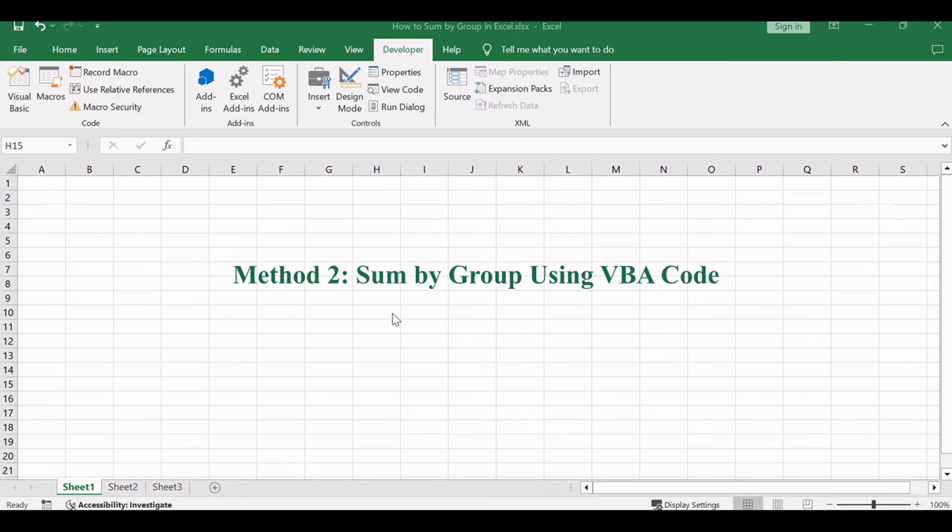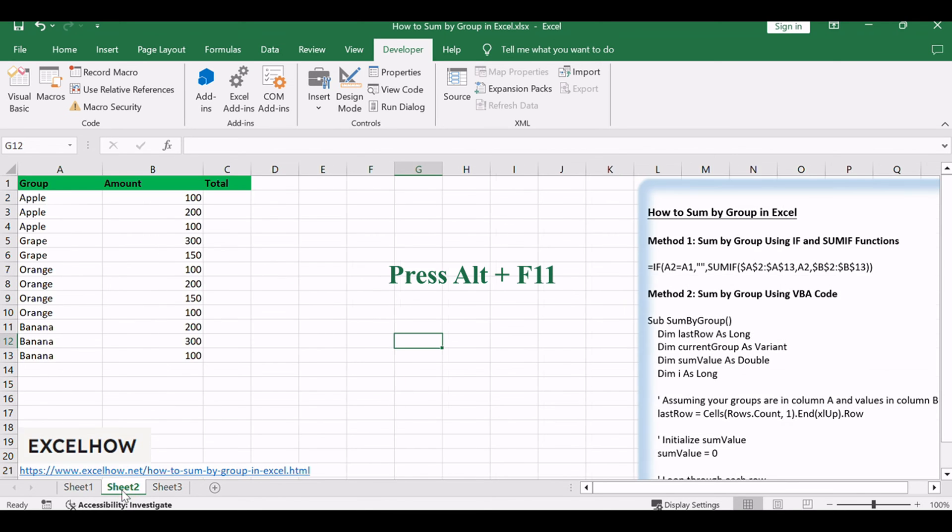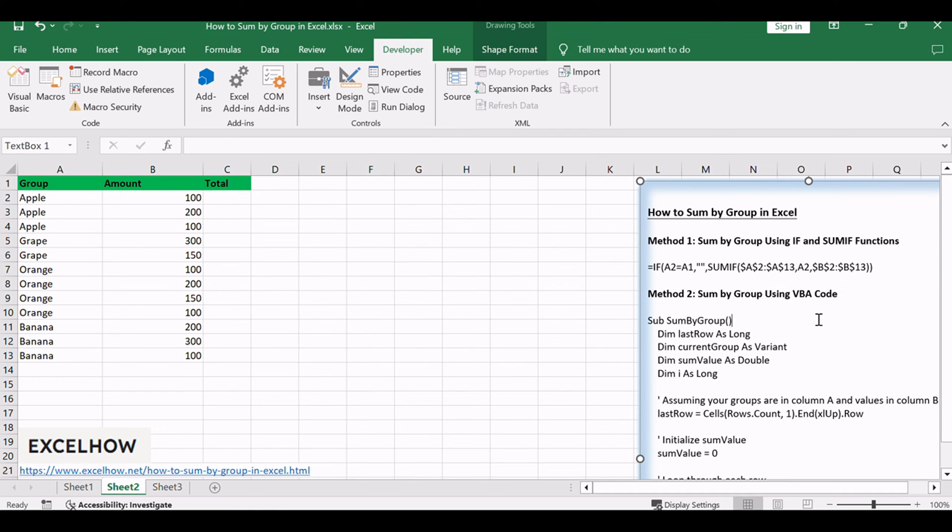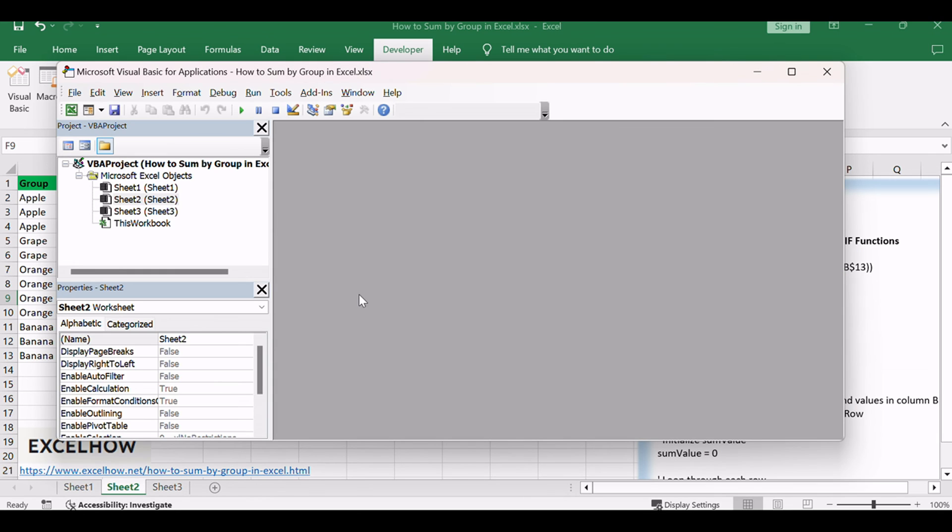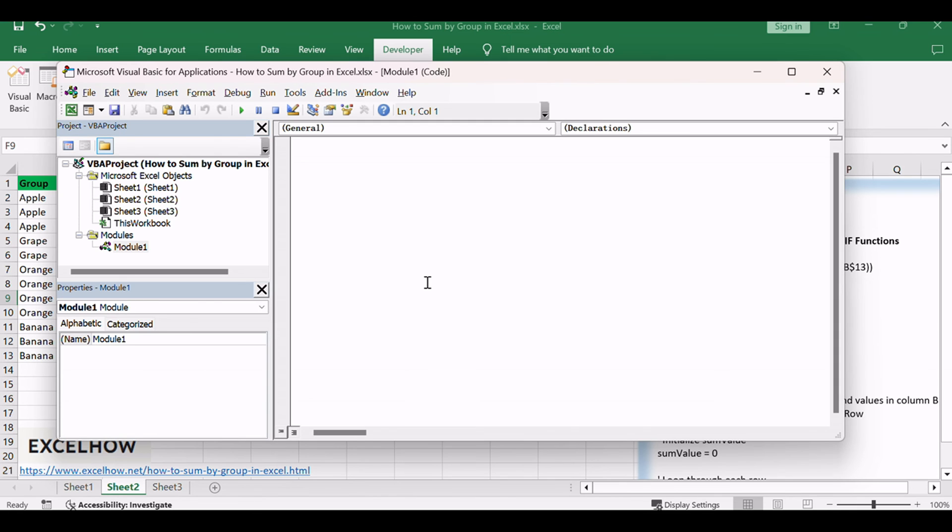Now, let's explore the second method. A more advanced approach involving VBA code. Press ALT plus F11 to open the Visual Basic for Applications Editor. Right-click on any item in the Project Explorer. Choose Insert and then Module.